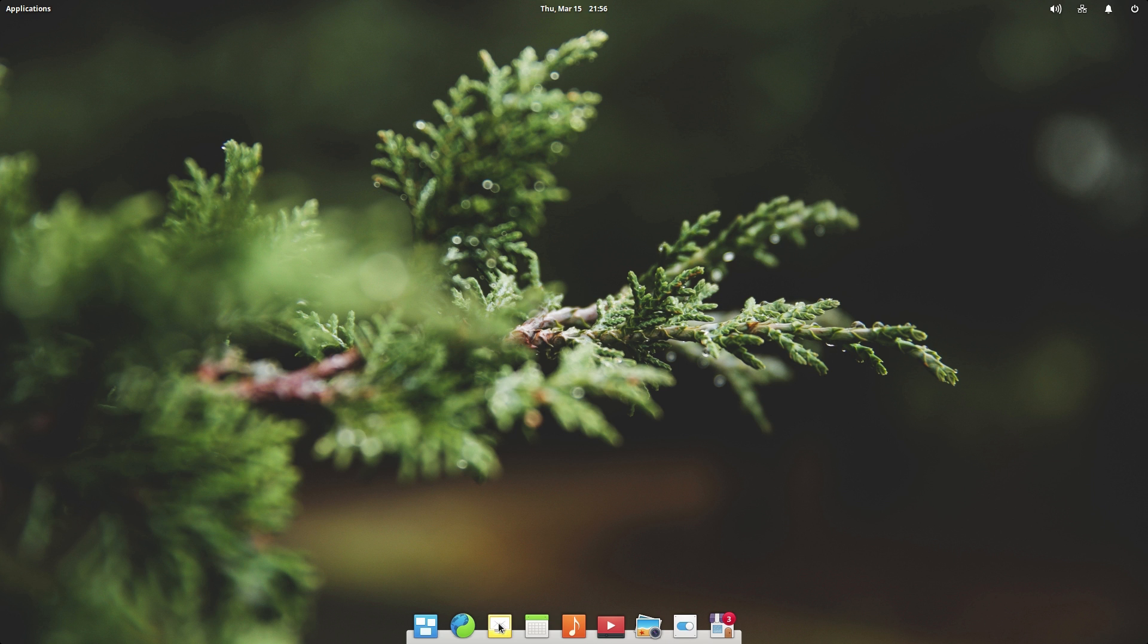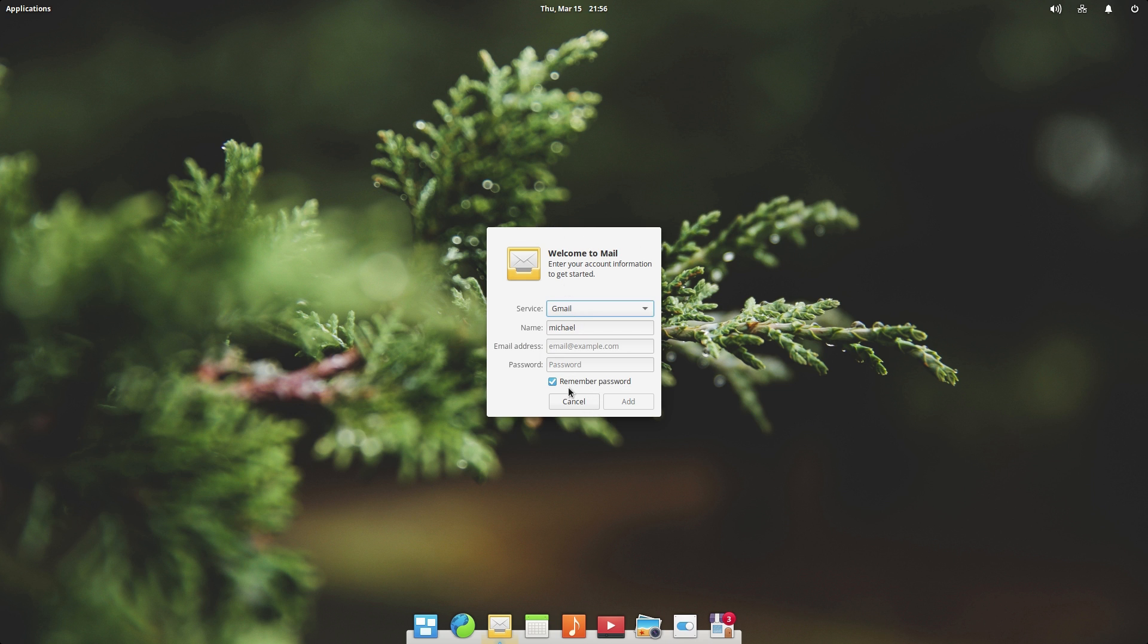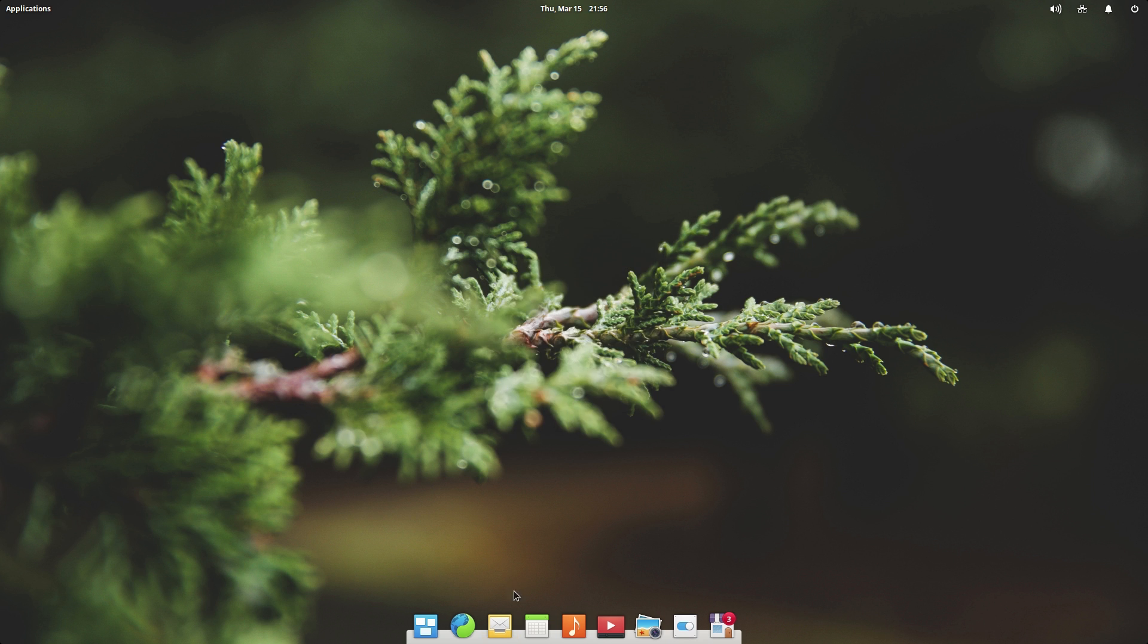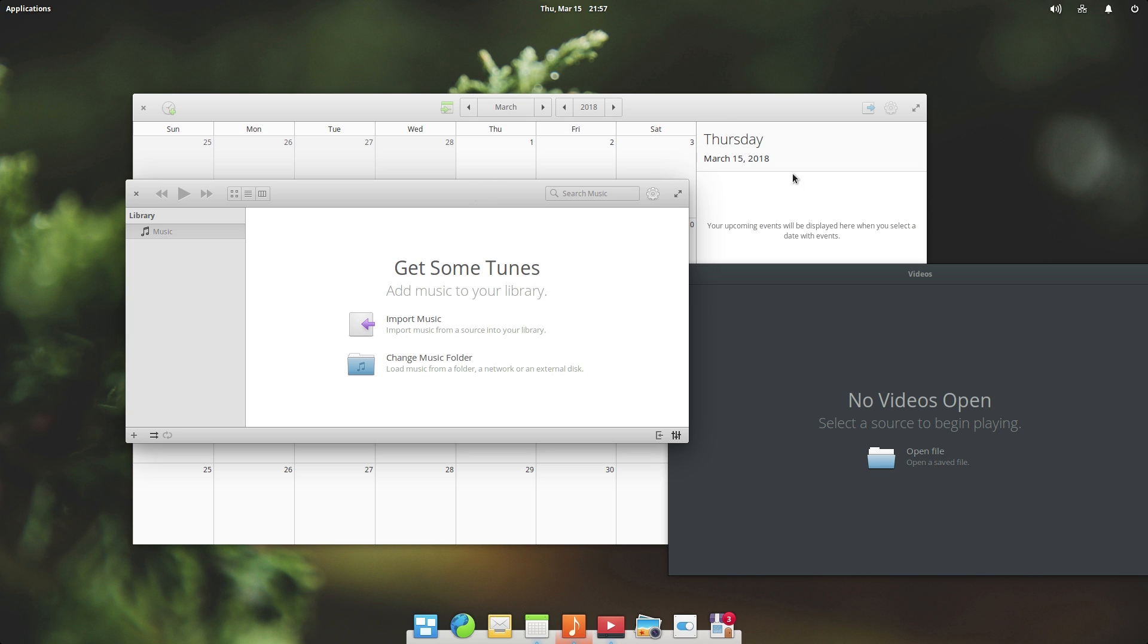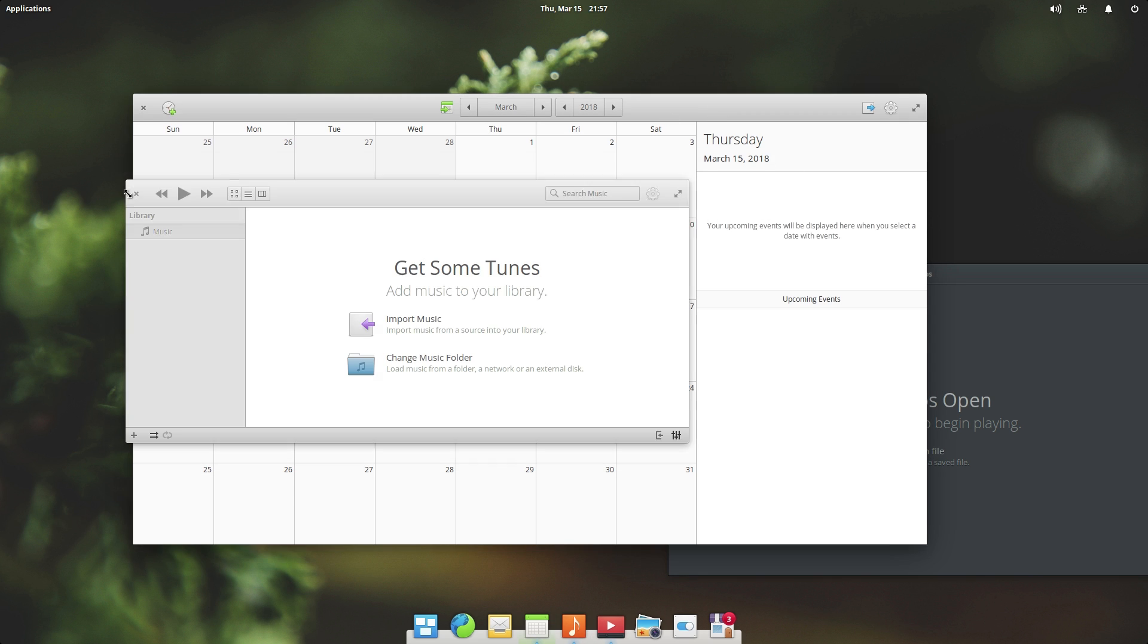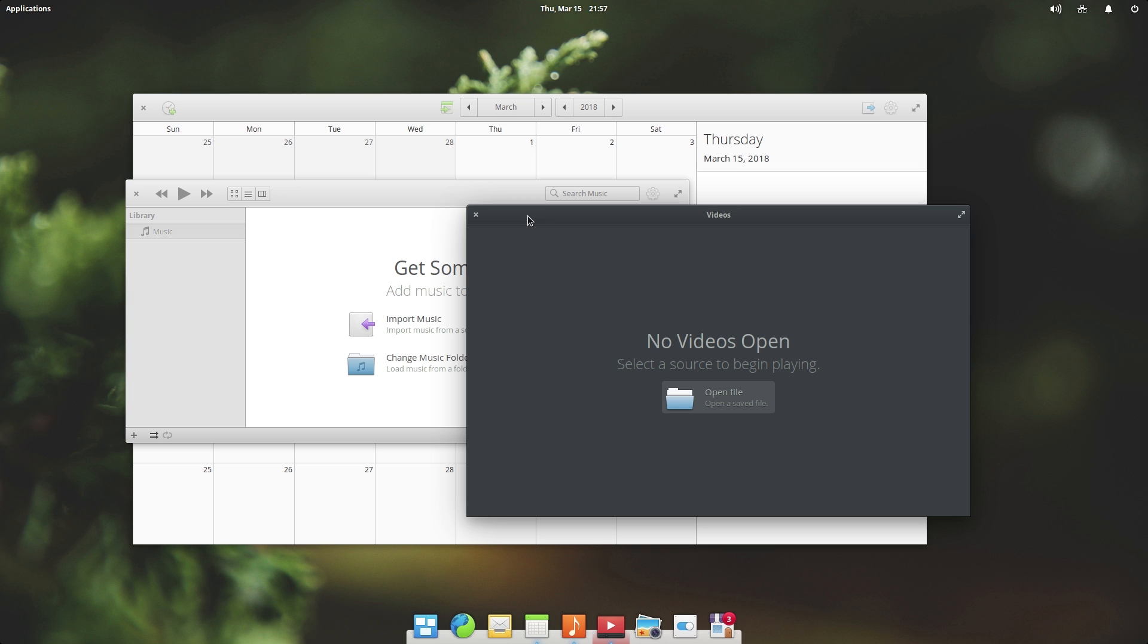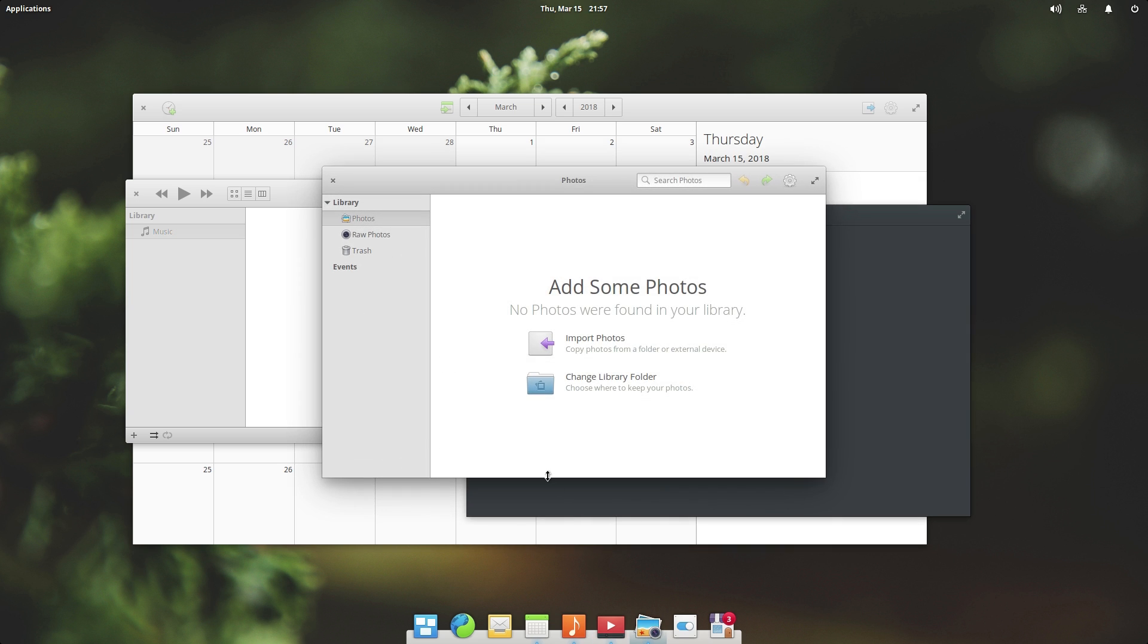We do have a mail program right here, which looks, and I'm not really going to set this up, but I assume it's your pretty standard looking mail program. So there's also a calendar, a music player, and a video player as well. So some pretty standard applications that you would expect in things like Windows and macOS. That is in here as well. There's also a photo viewer as well.